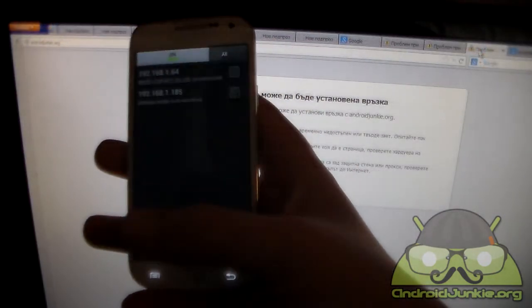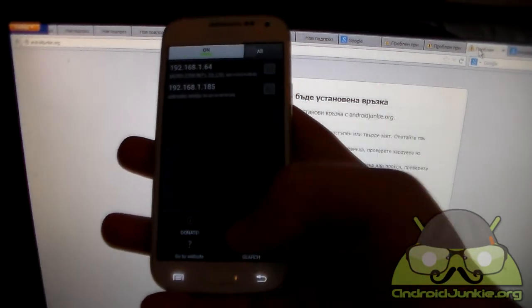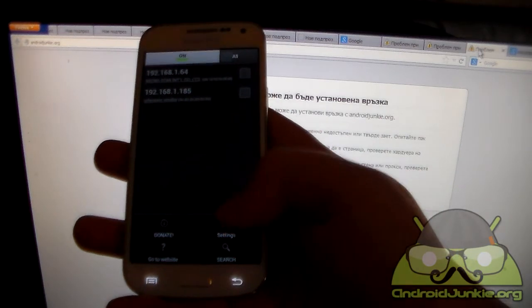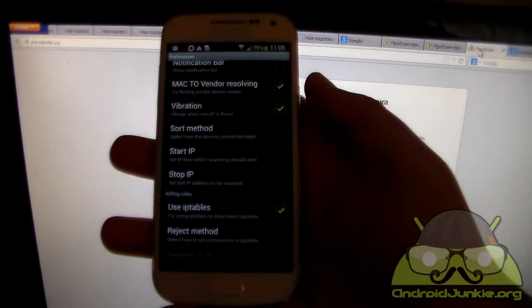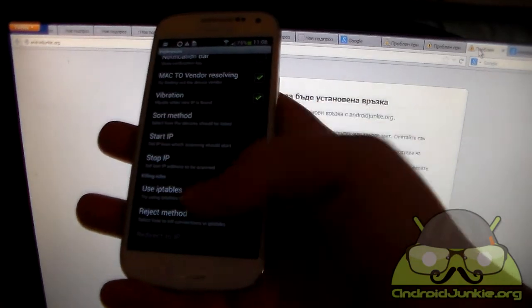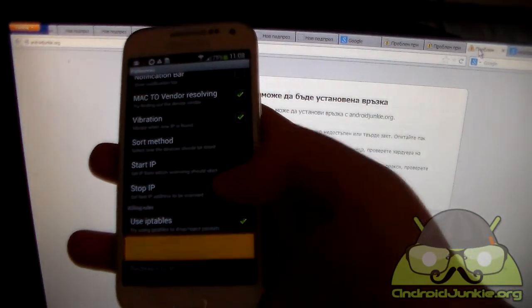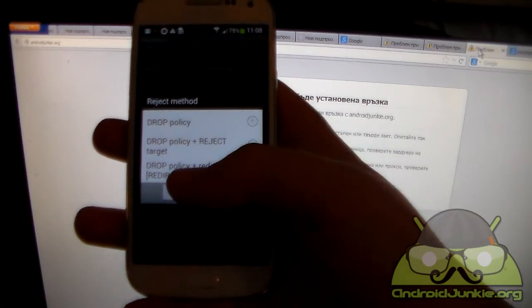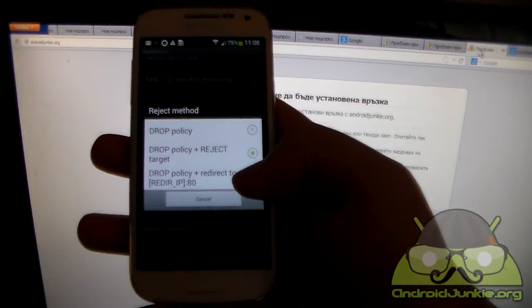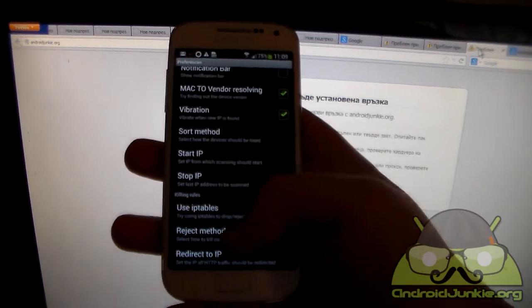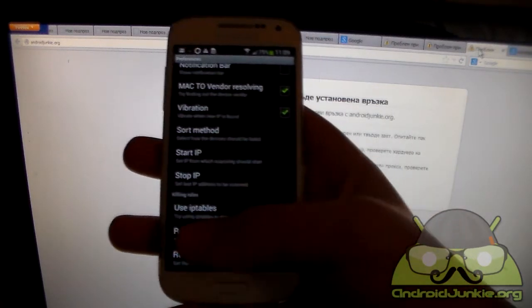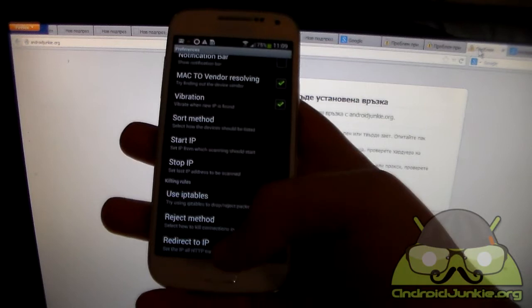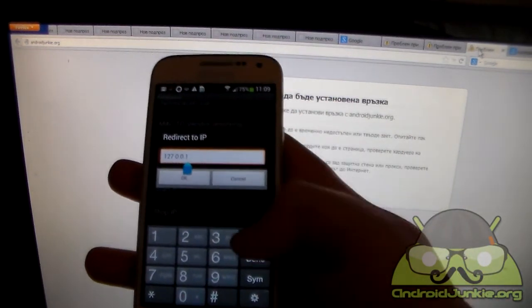So here is another cool feature that this app offers. Tap on your menu button and go into settings. Now scroll down and make sure that use IP tables is enabled. And also go to reject method and choose drop policy plus redirect to. Basically this will not only drop the person's connection but it will also redirect them to a particular IP address which you choose. So set the IP from here.